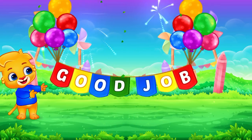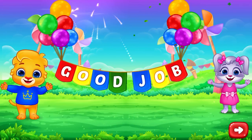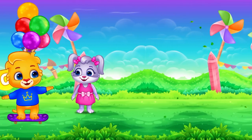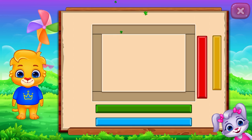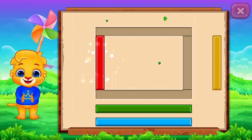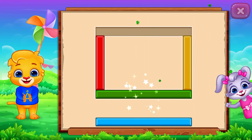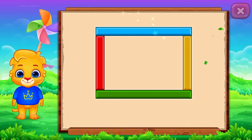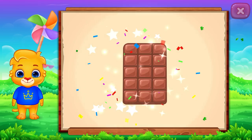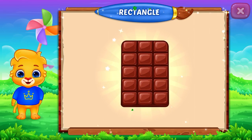Good job! Rectangle! Perfect! Well done! It's a rectangle! Rectangle! Chocolate bar! Woohoo!